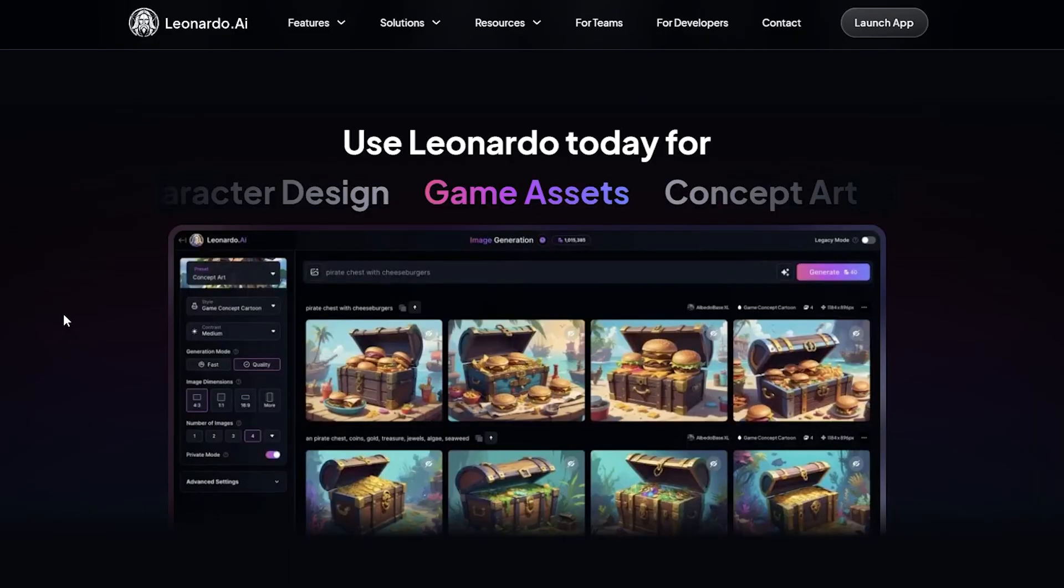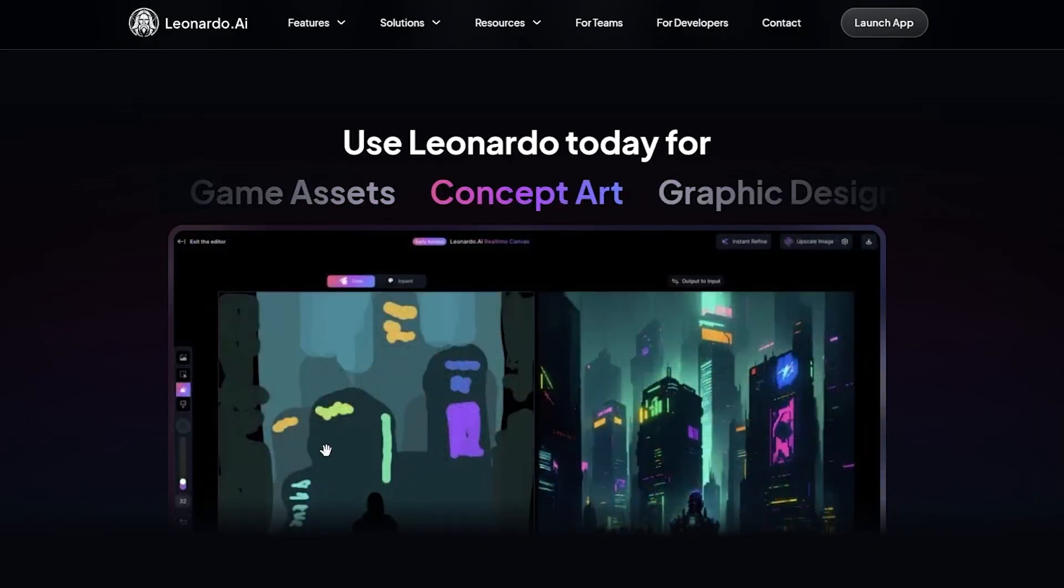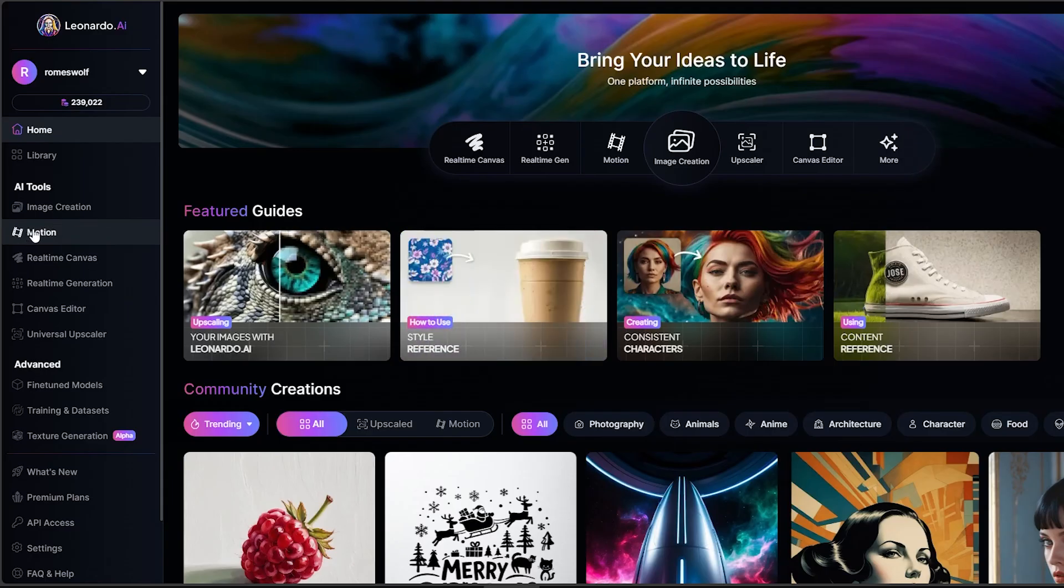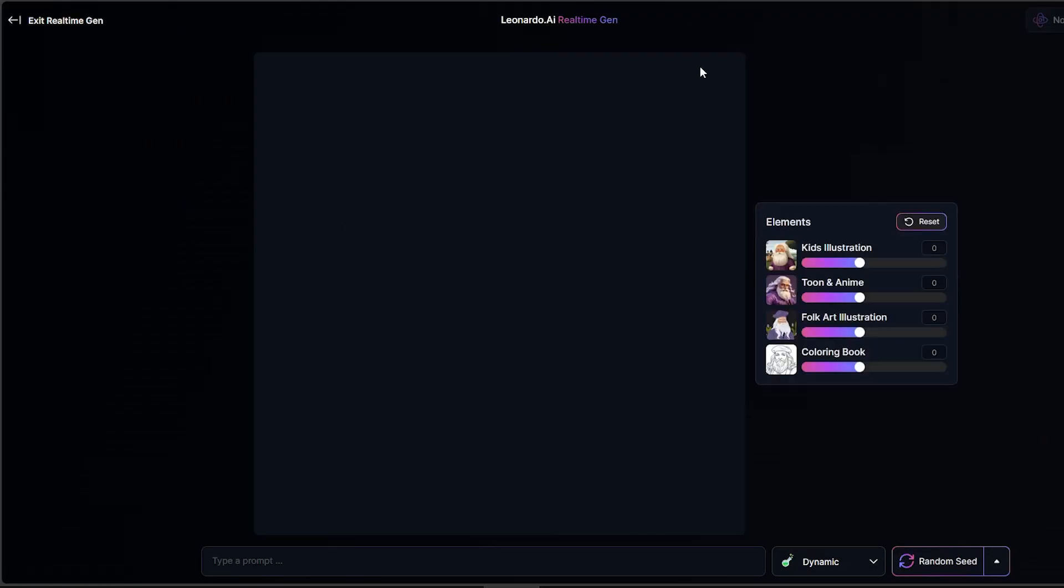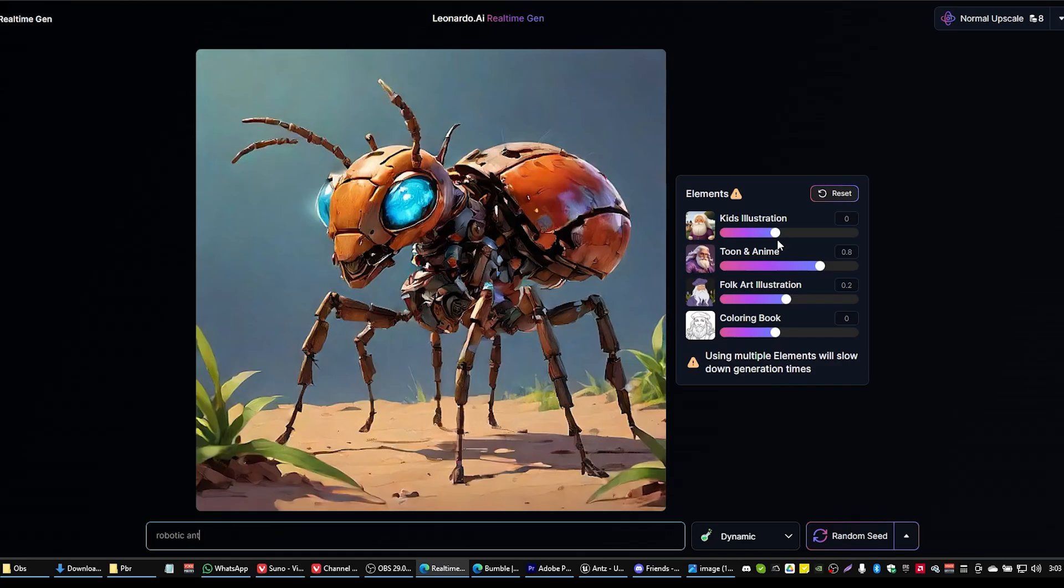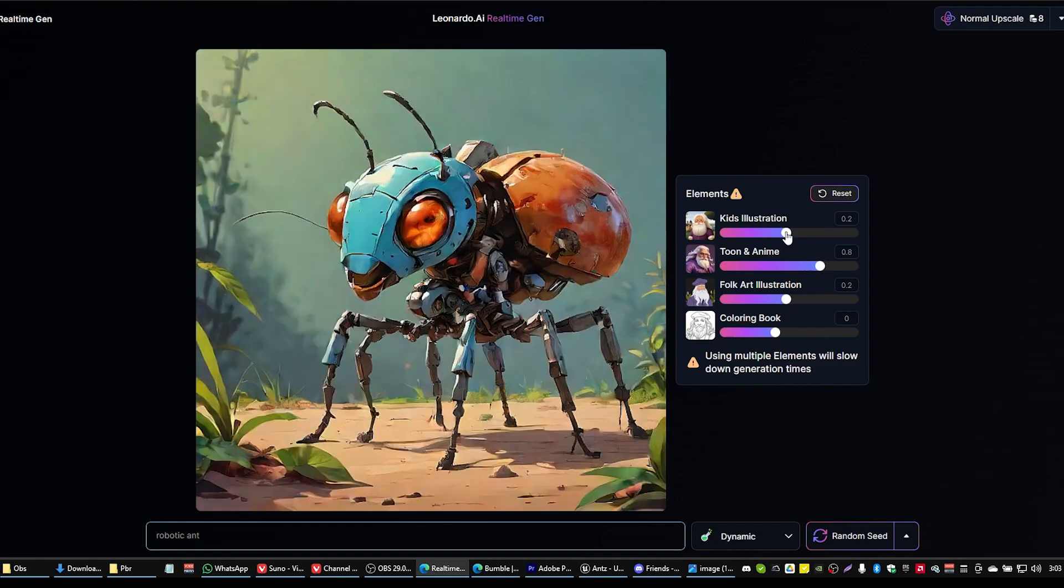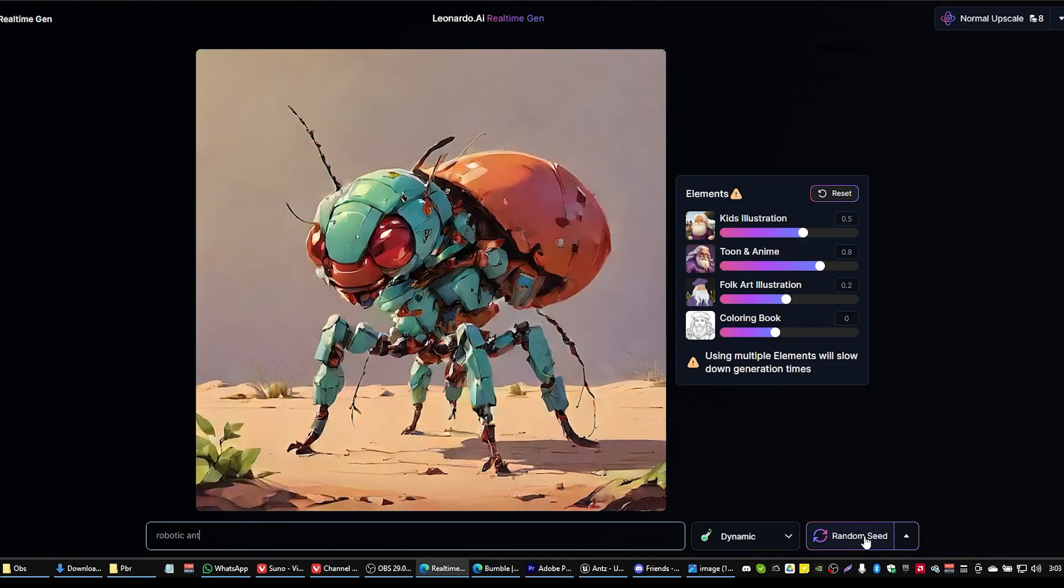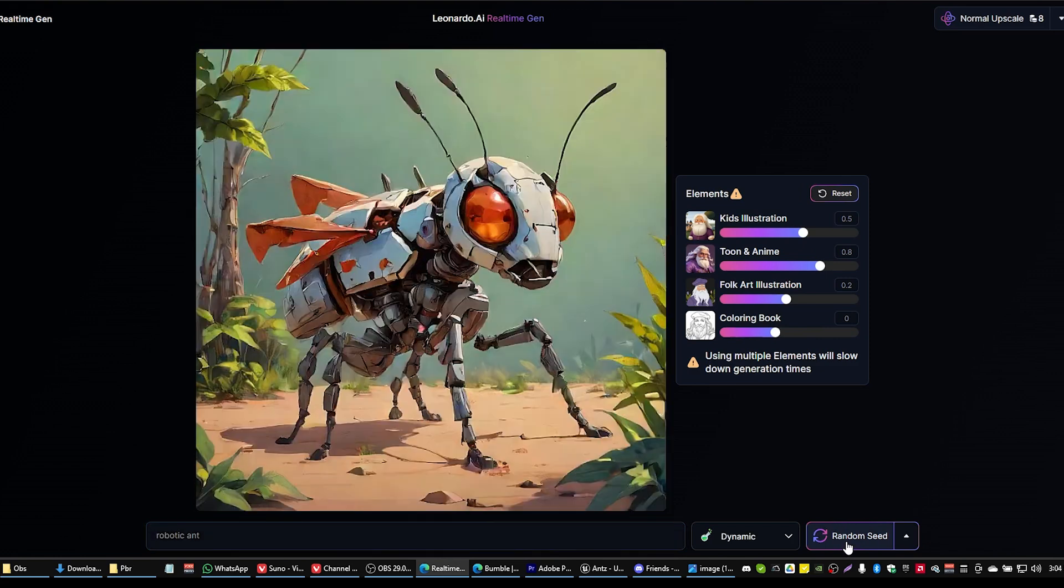Now there are a lot of art generators out there. The one that I like to use that we're going to be using here today is called Leonardo AI, and the reason that I like it is this real-time generation feature right down here. We're going to jump into that and what this allows us to do is by simply adjusting some of the sliders around, we can come up with an art style that we like, and then we can hit something like random seed to get a different character and a different character and a different character.